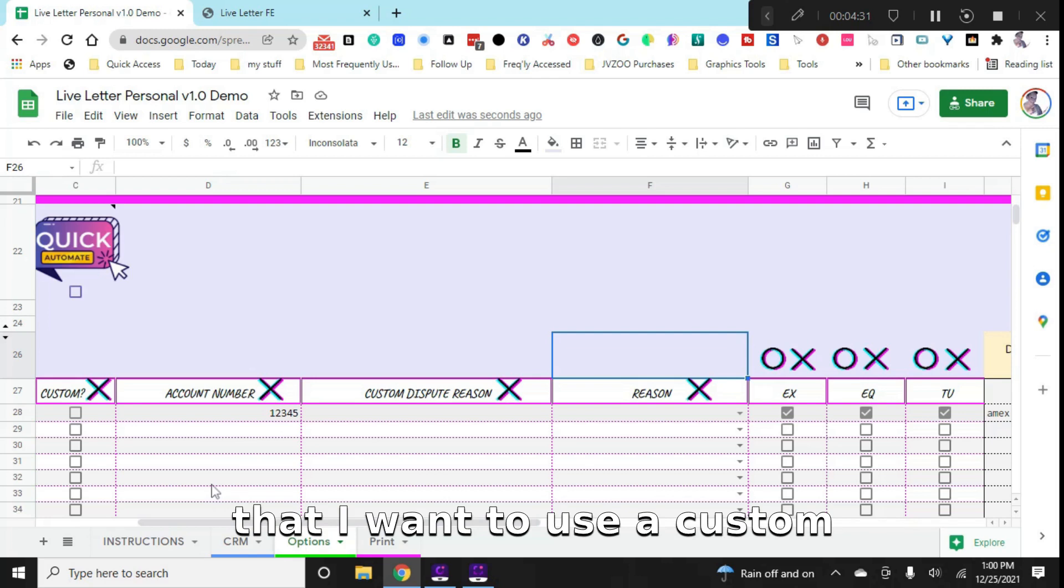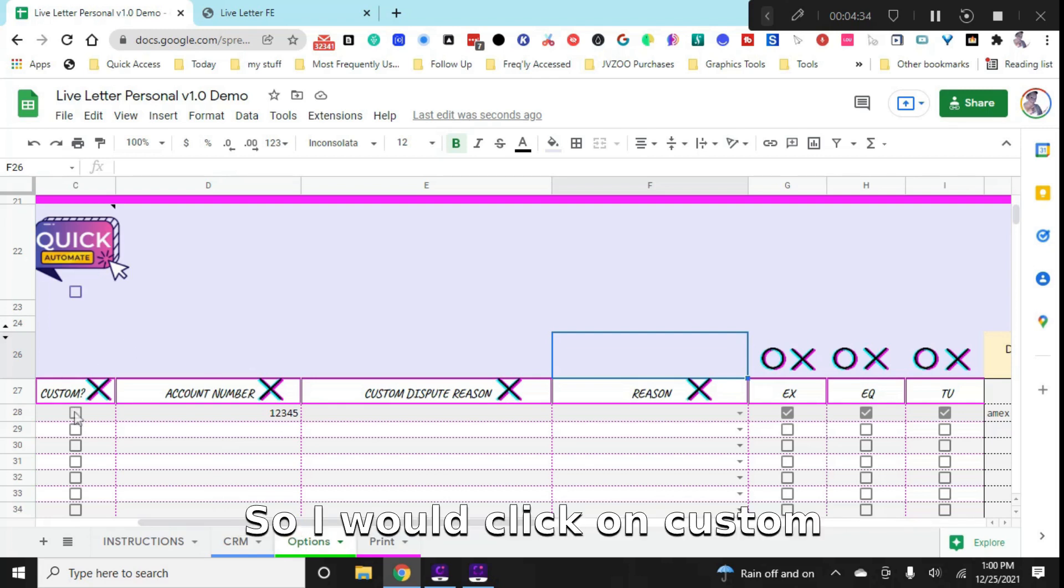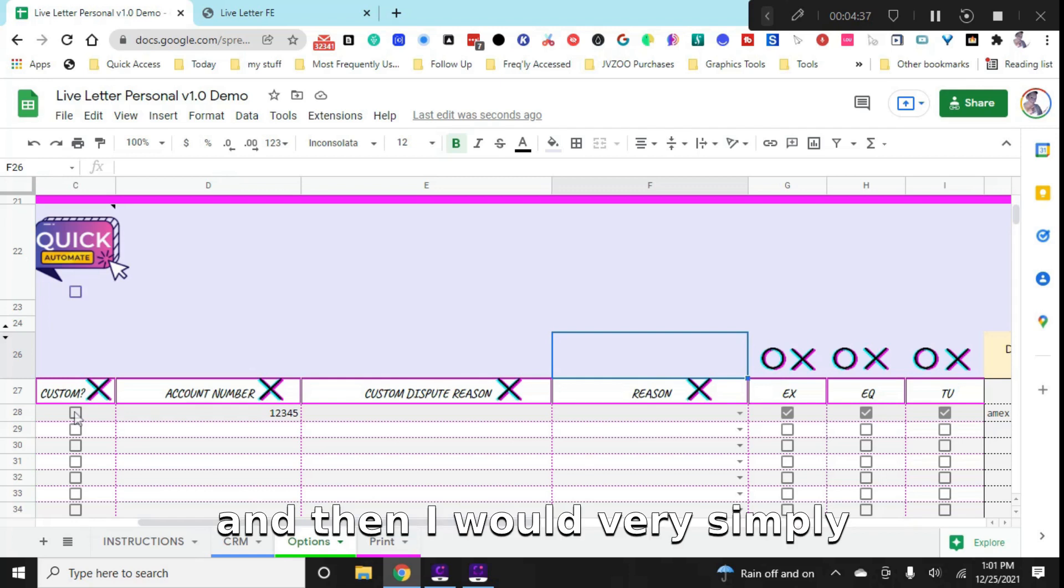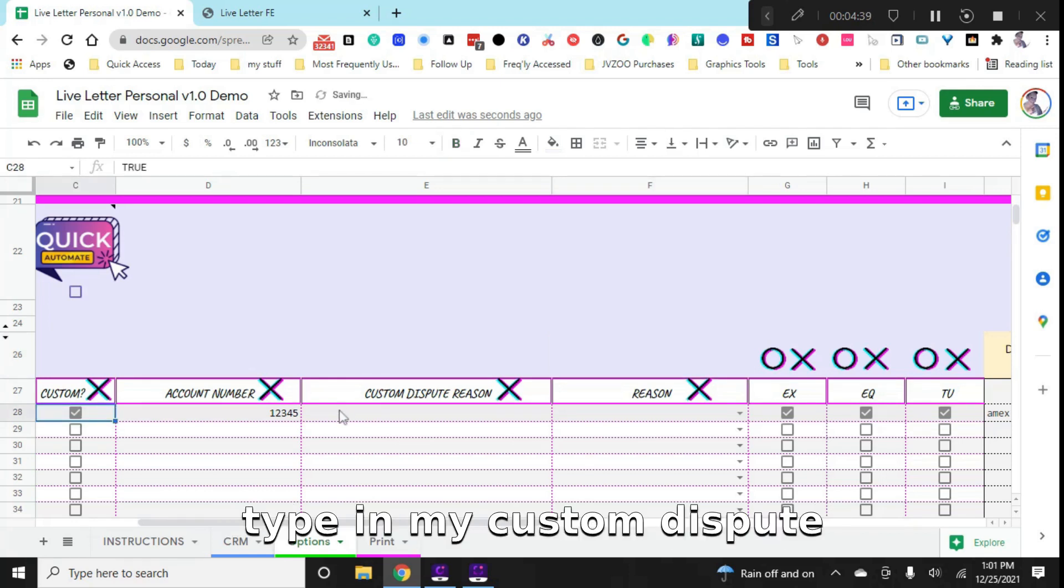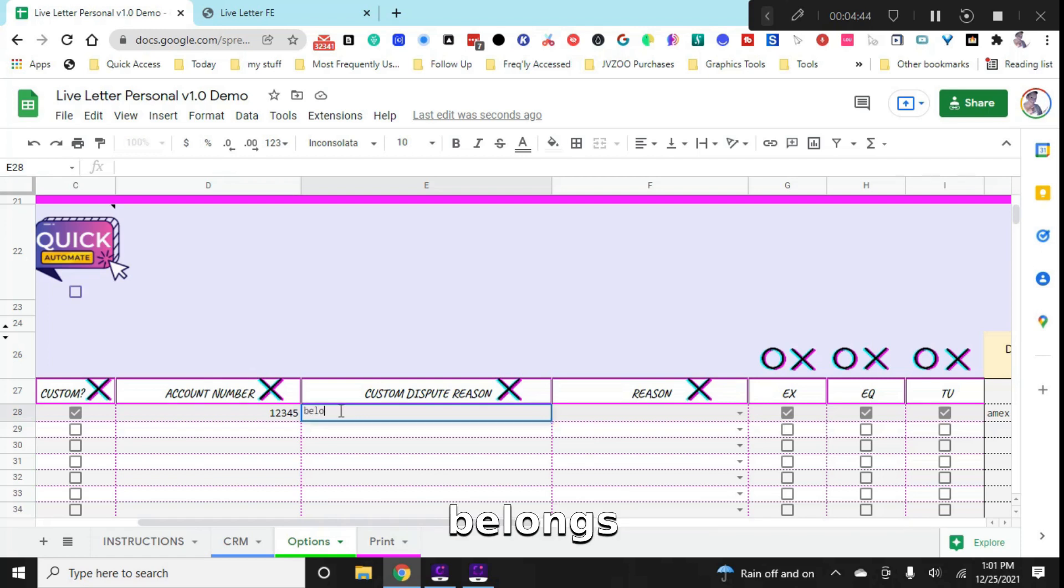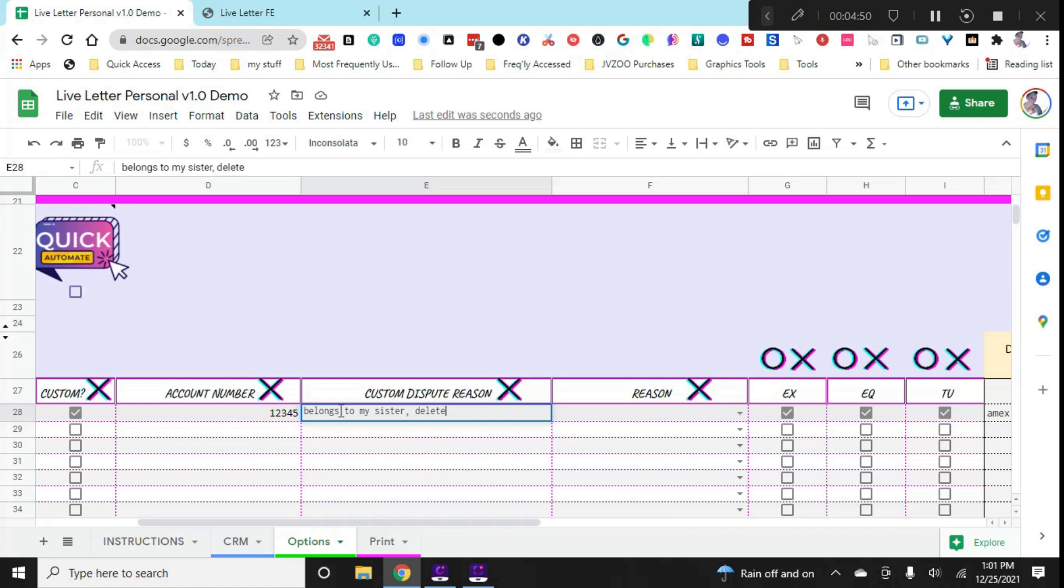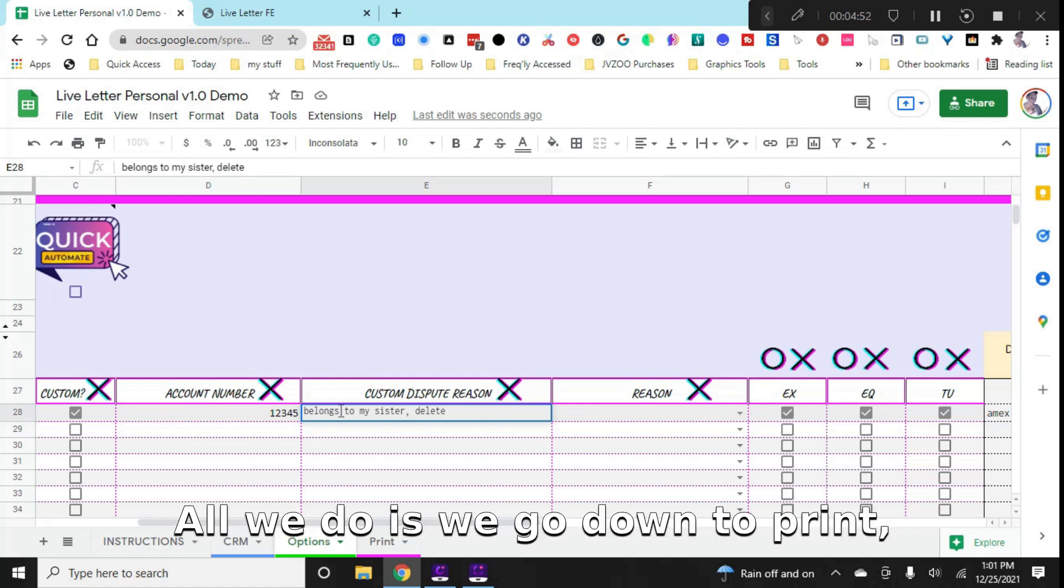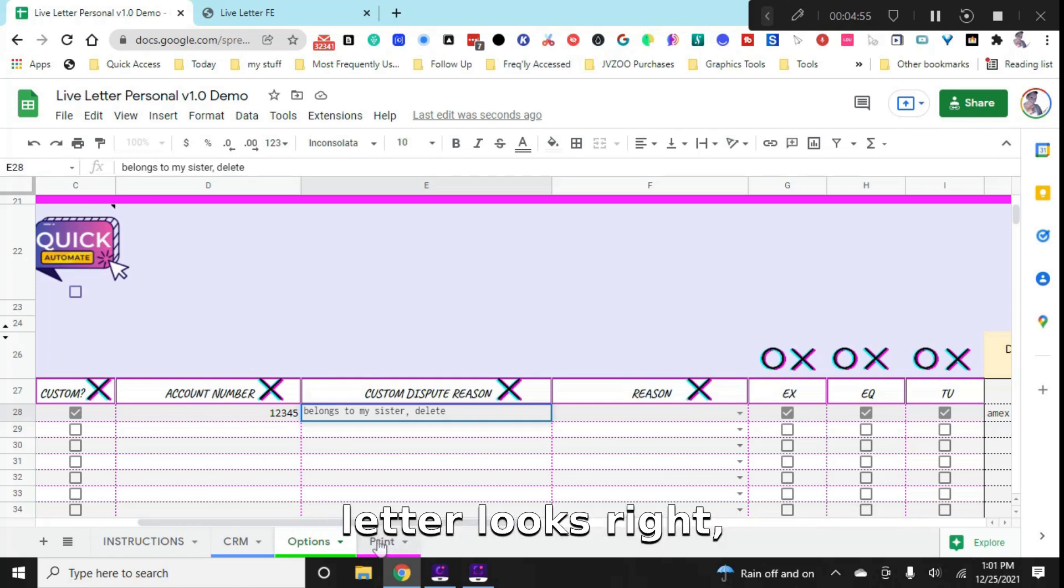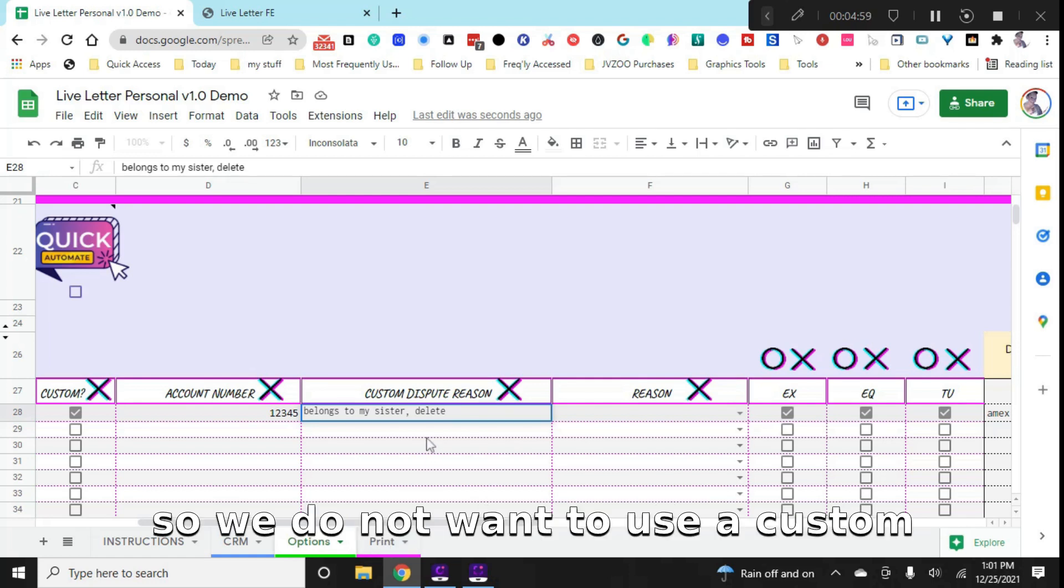And let's say that I want to use a custom dispute reason. So I would click on custom. And then I would very simply type in my custom dispute reason. And let's just say belongs to my sister, pretty simple. And that's it. All we do is we go down to print, and we make sure that our letter looks right. And that's about it, you print it.